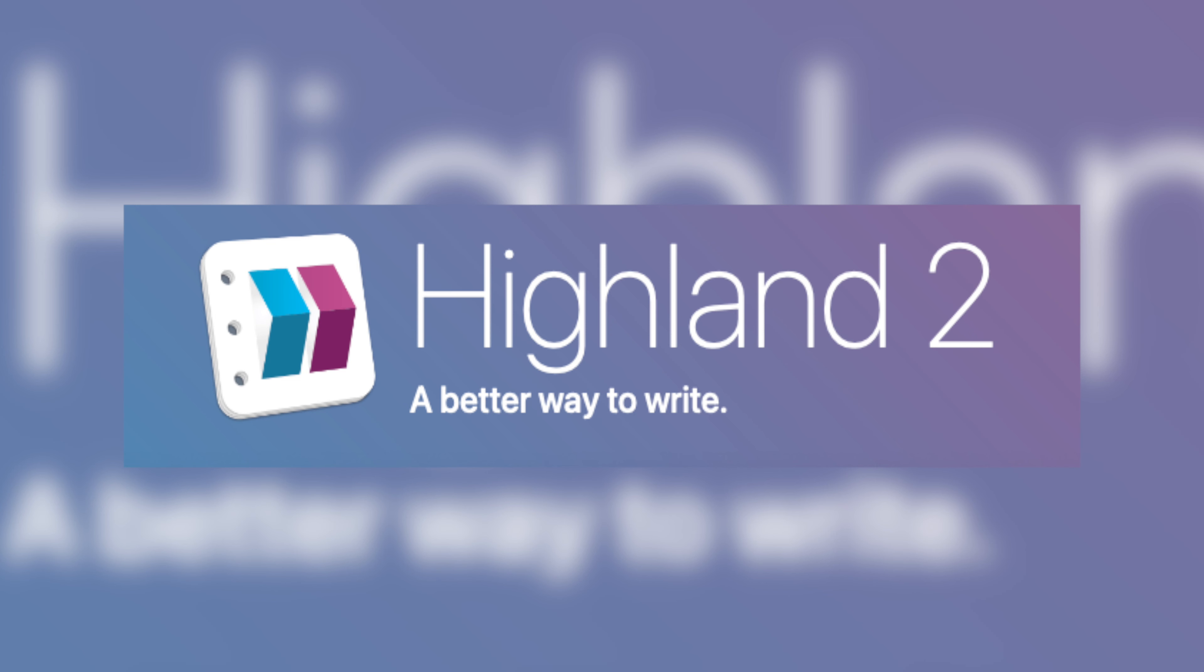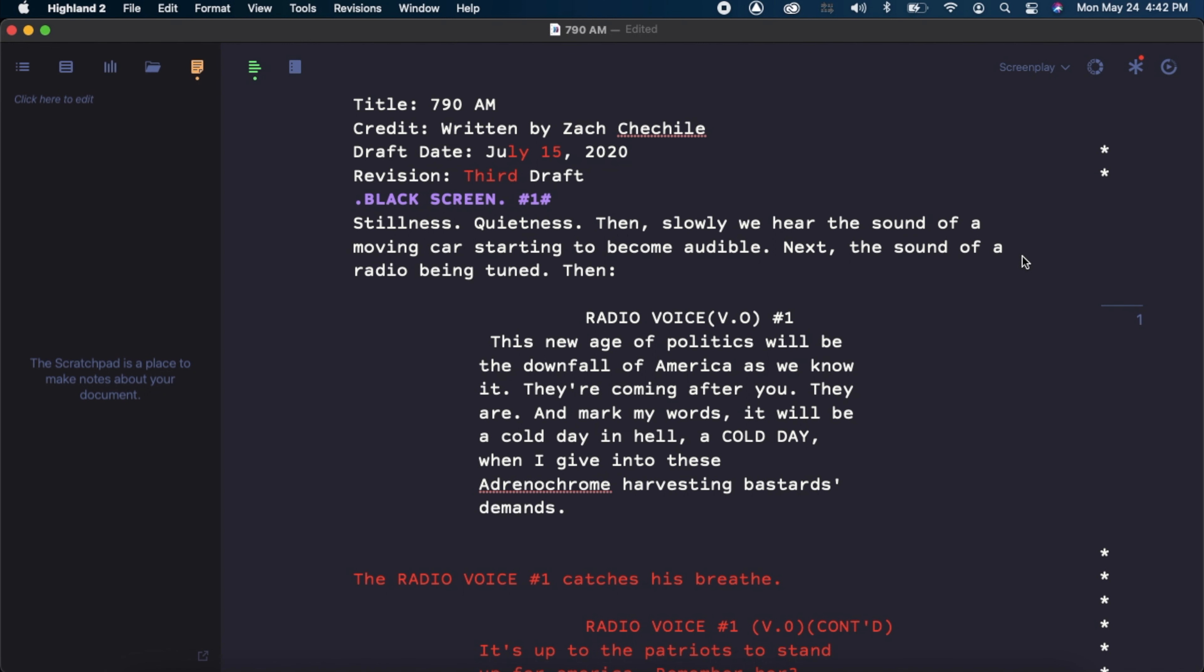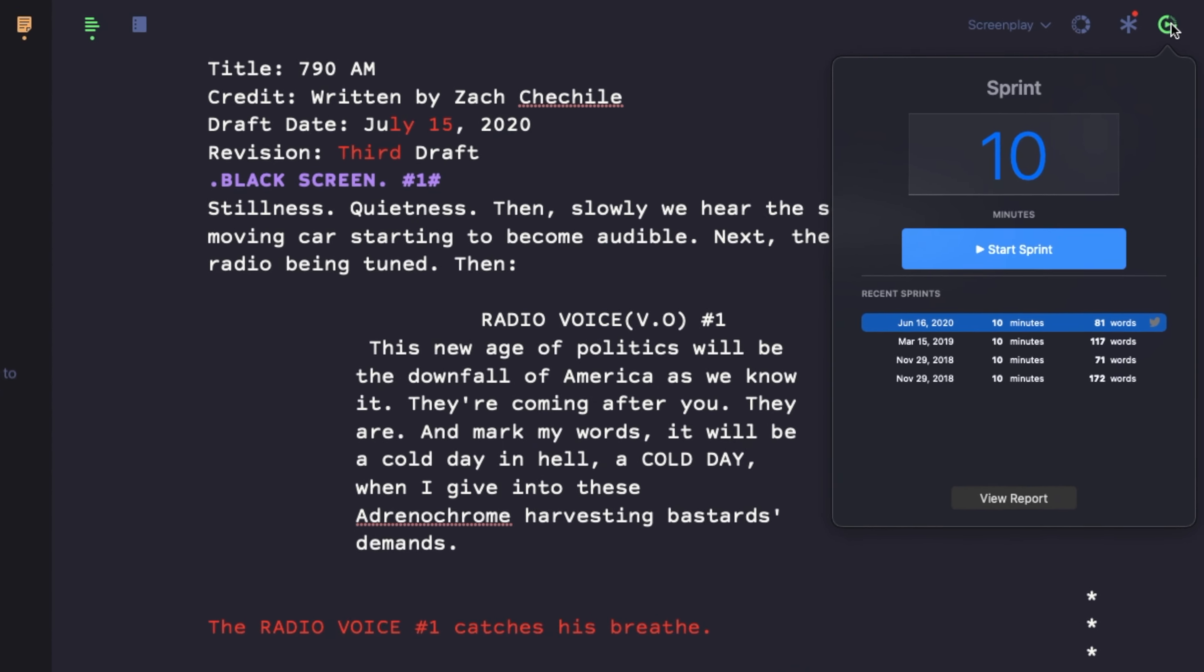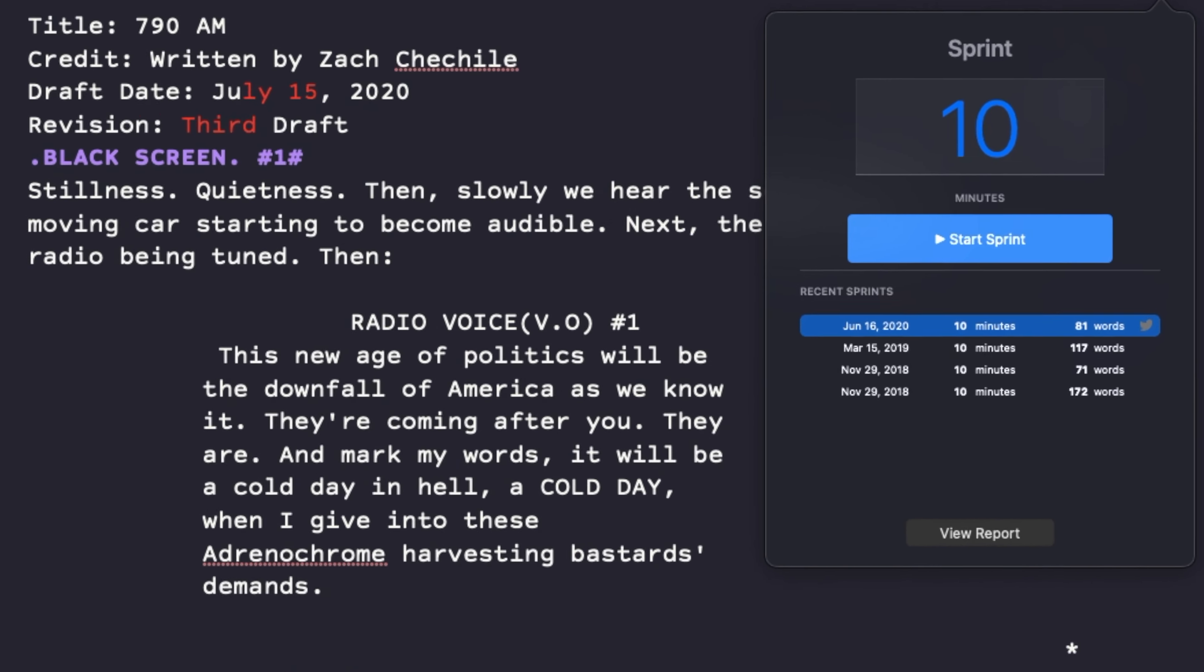It really is designed with the writer in mind. You can even set up writing sprints for yourself, which as you can see, I've been slacking on doing them.